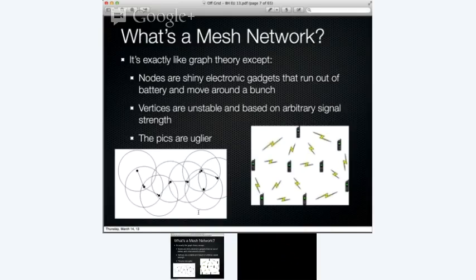So, mesh network in general — what is it? In a very basic sense, it's like academic graph theory. I have an applied math background, so I like to look at things as mathematical constructs. It is exactly like graph theory, except instead of nodes on a piece of paper, we've got nodes that are moving around very fast, moving in and out of connectivity. The vertices are unstable, based on arbitrary signal strength. In this SPAN project, I am hijacking the Wi-Fi chips embedded in Android phones to create the network, and because of that I'm limited to about five to seven hundred feet between each phone — that tends to be the range of Wi-Fi receptiveness.